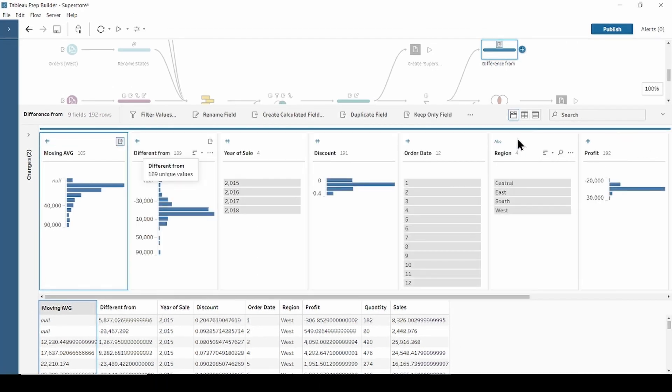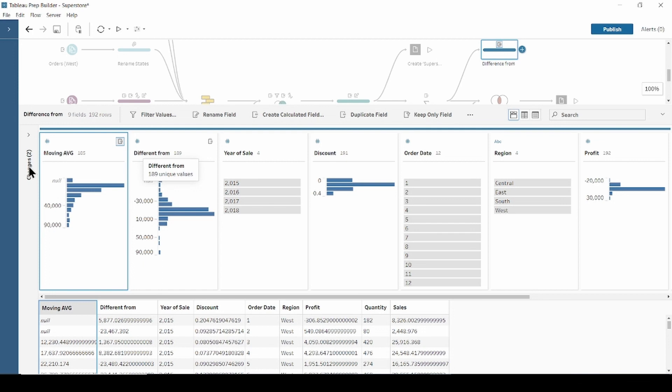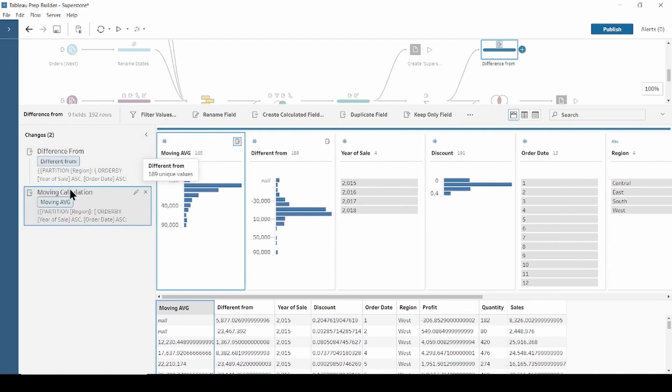To edit multi-roll calculation, go to the Change pane and click Edit to open the Visual Calculation Editor to make any changes.